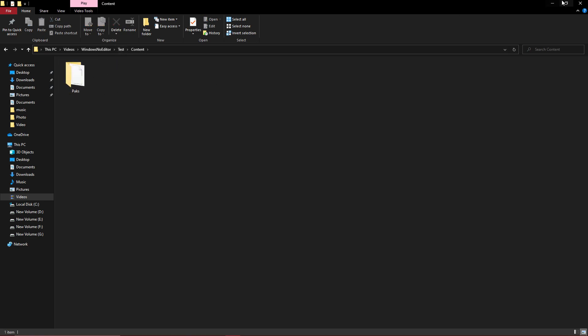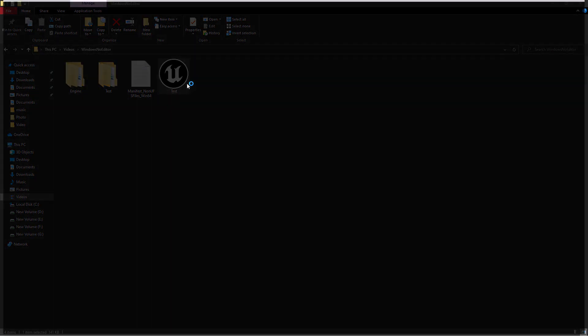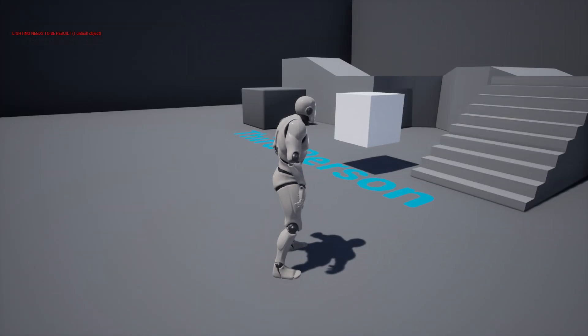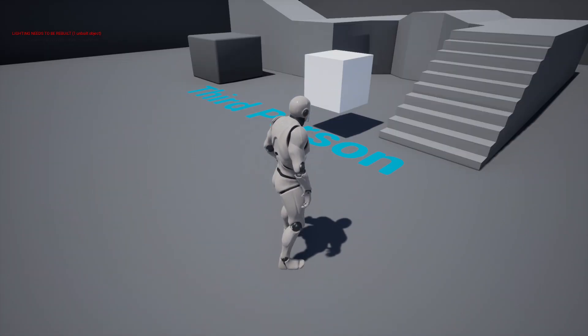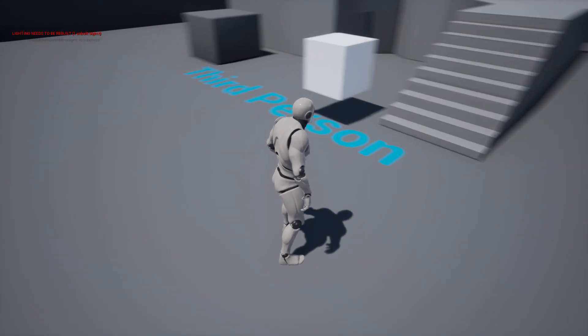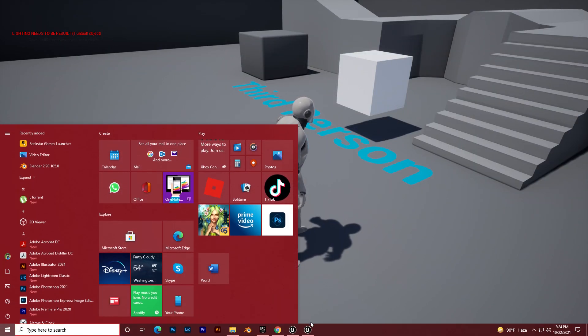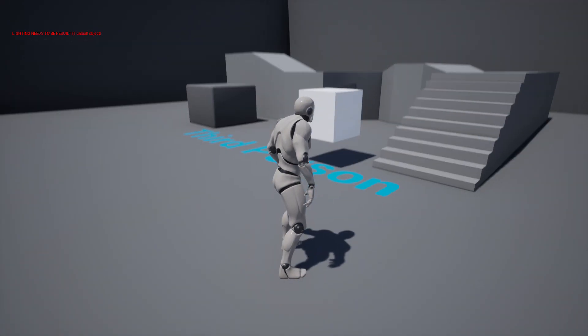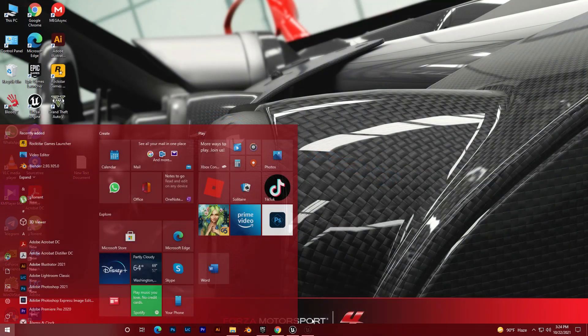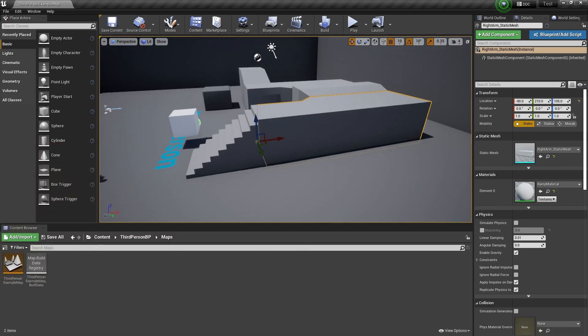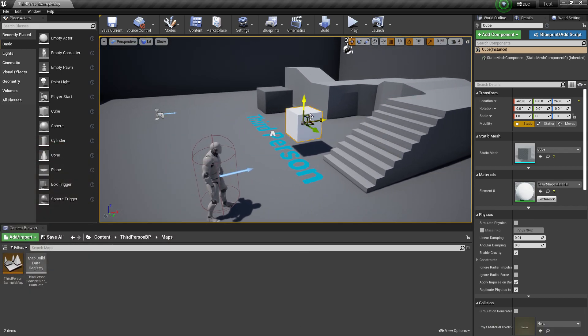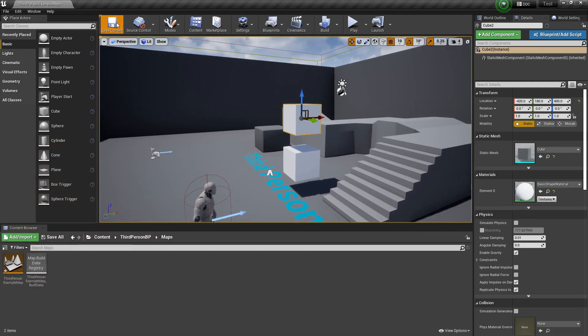If you go to that folder, we find the content folder. If I show you right now, as you can see this game has only one cube. Now what does the patch update system do? Let me show you.